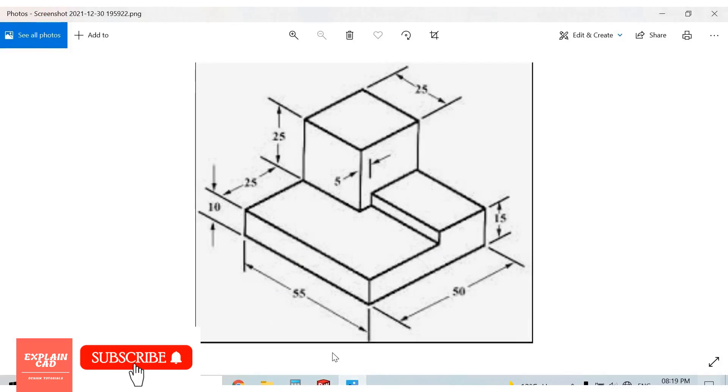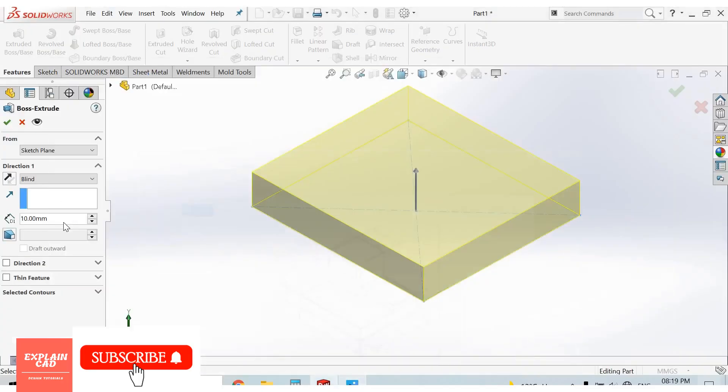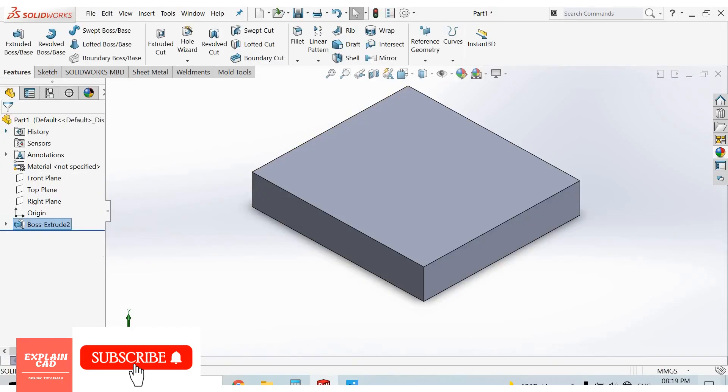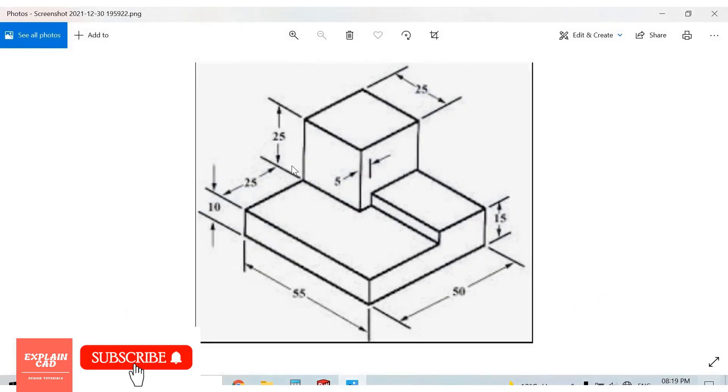And each side is 10mm, so extrude up to 10mm, take blind, OK.